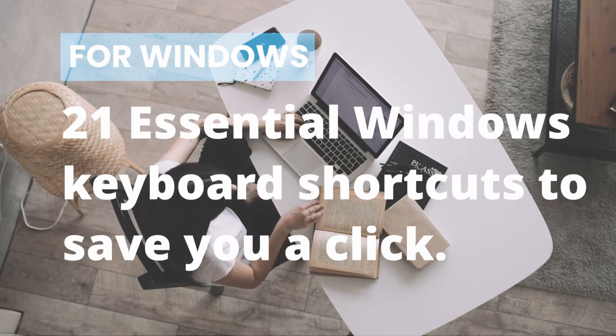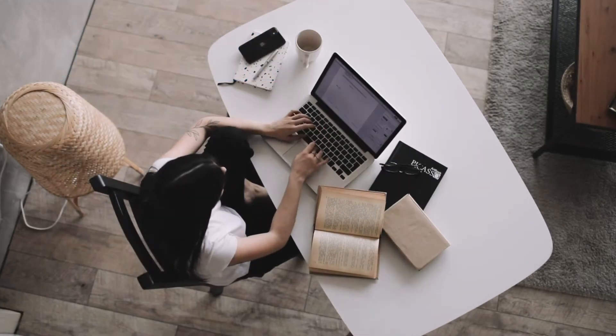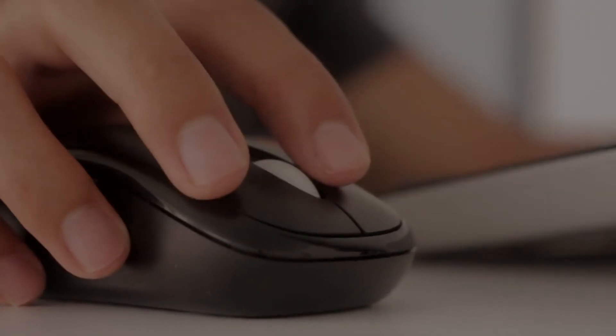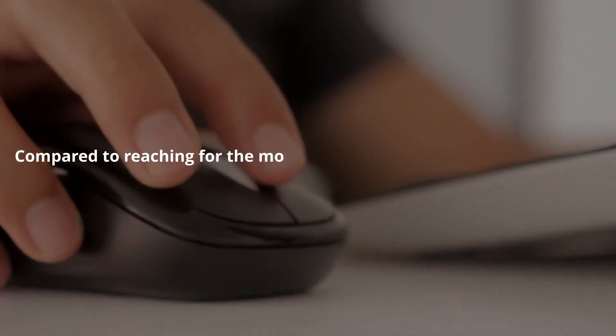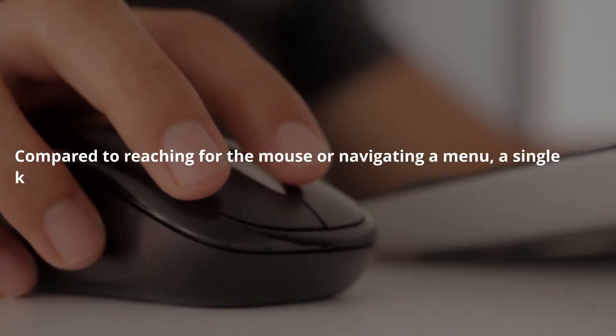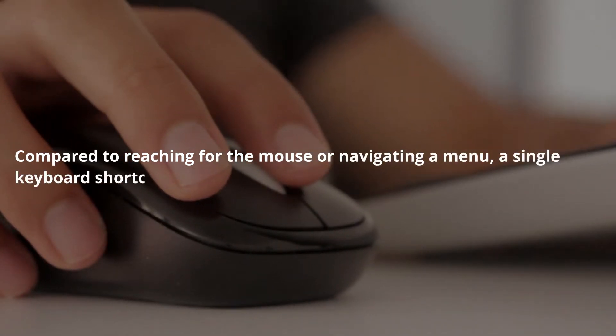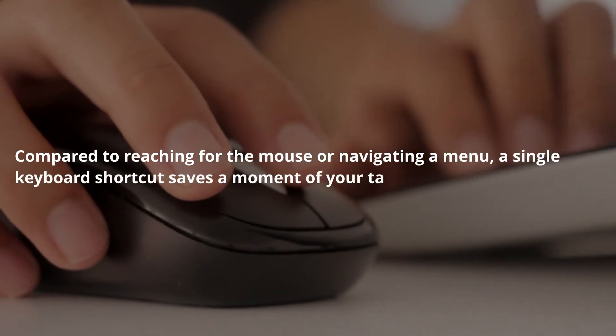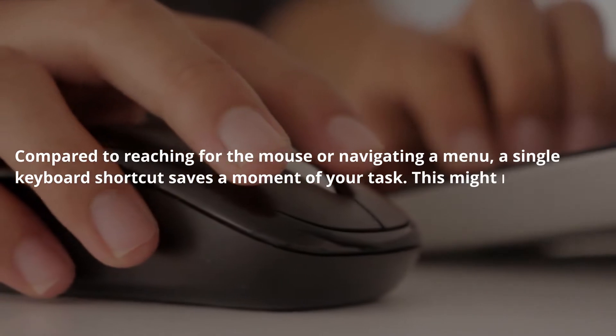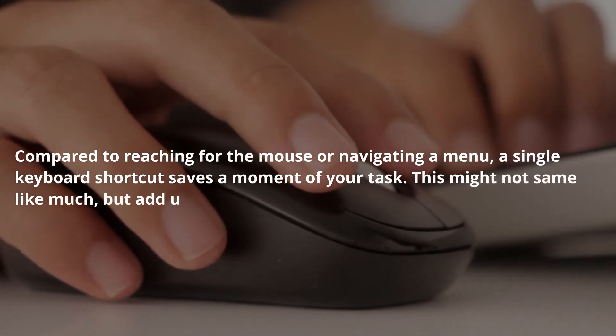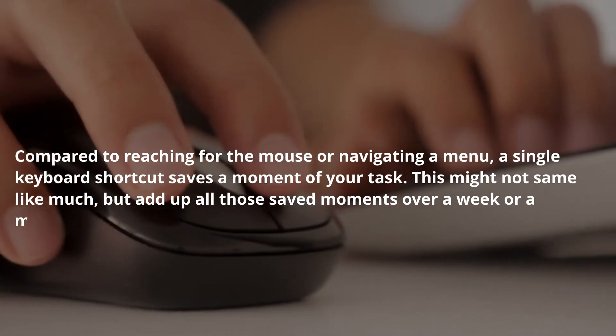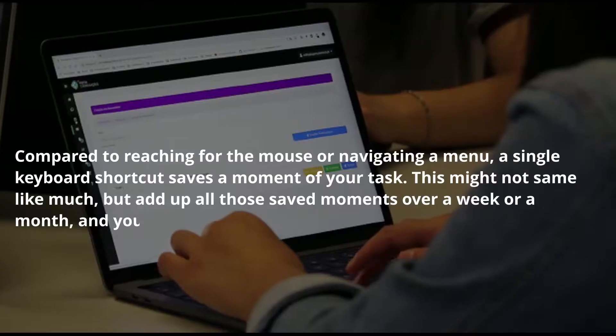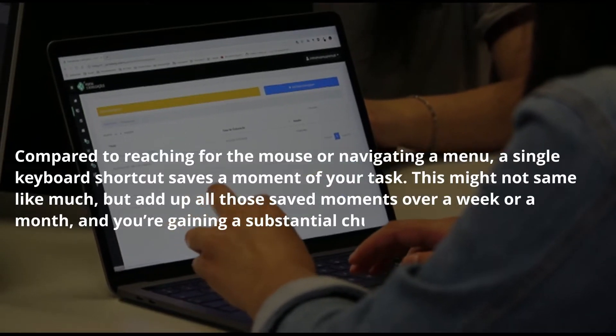21 Essential Windows Keyboard Shortcuts to save you a click. Compared to reaching for the mouse or navigating a menu, a single keyboard shortcut saves a moment of your task. This might not seem like much, but add up all those saved moments over a week or a month, and you're gaining a substantial chunk of time.